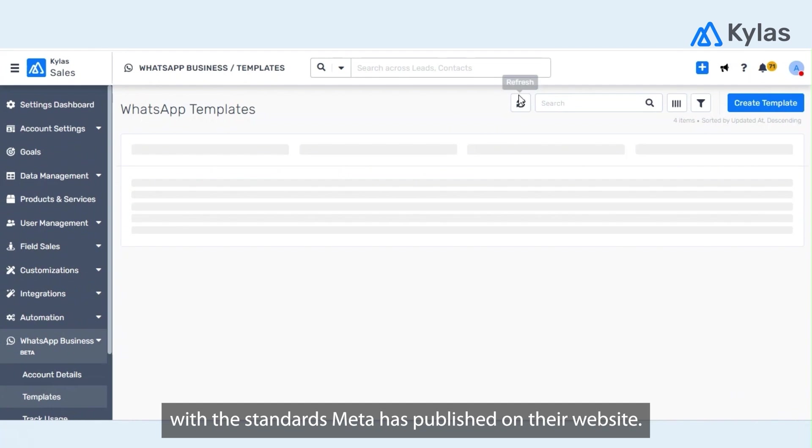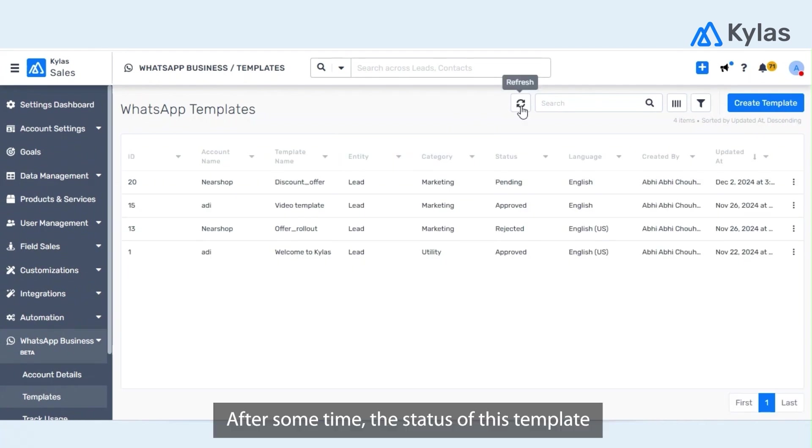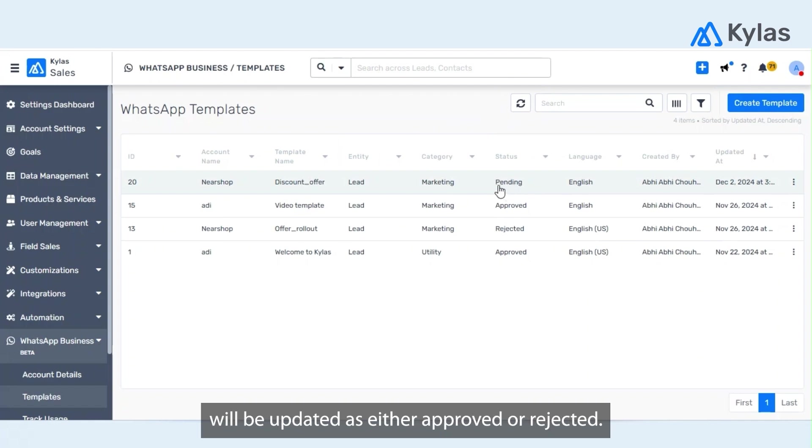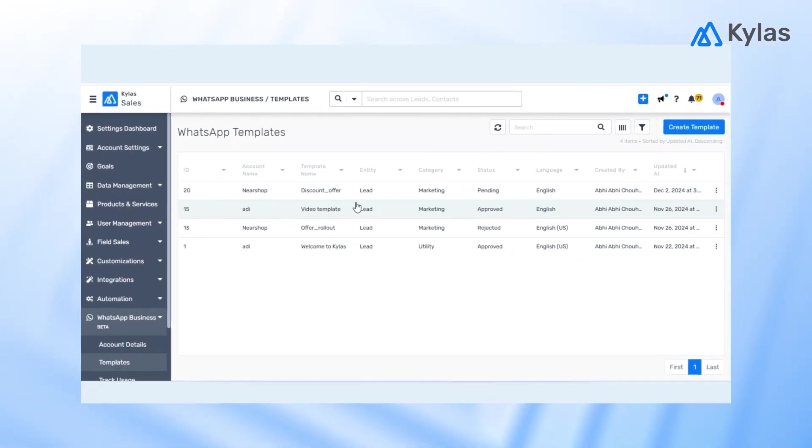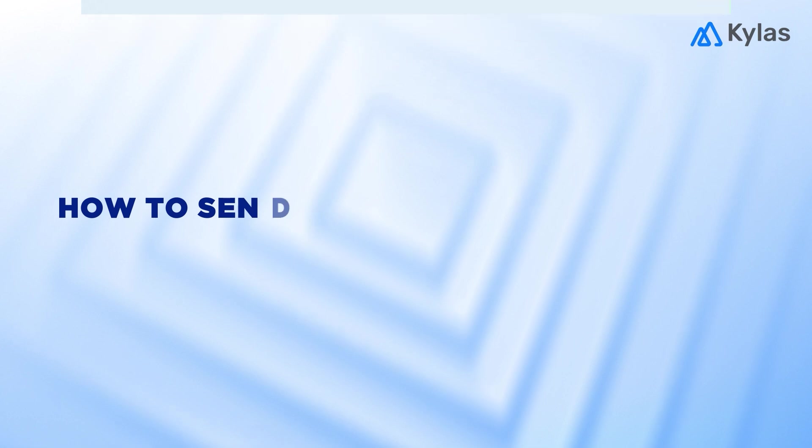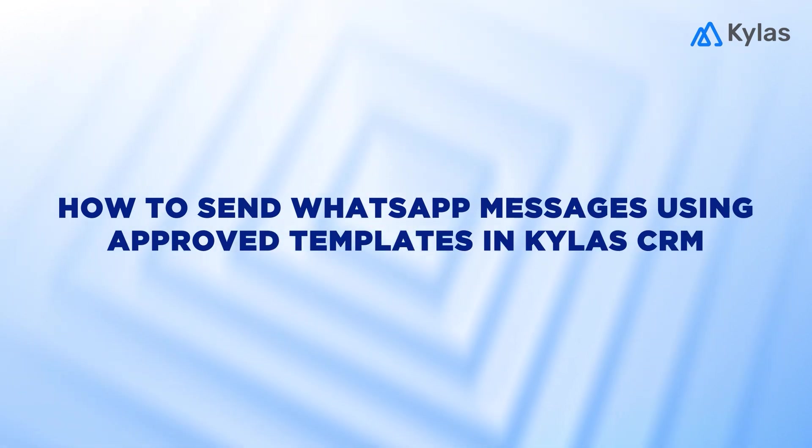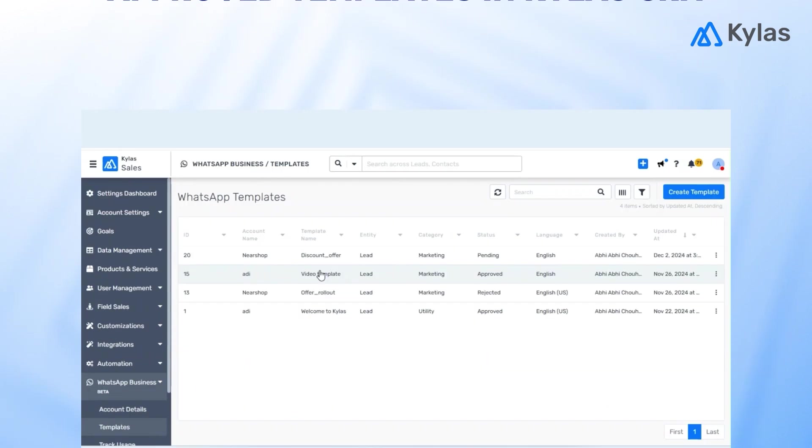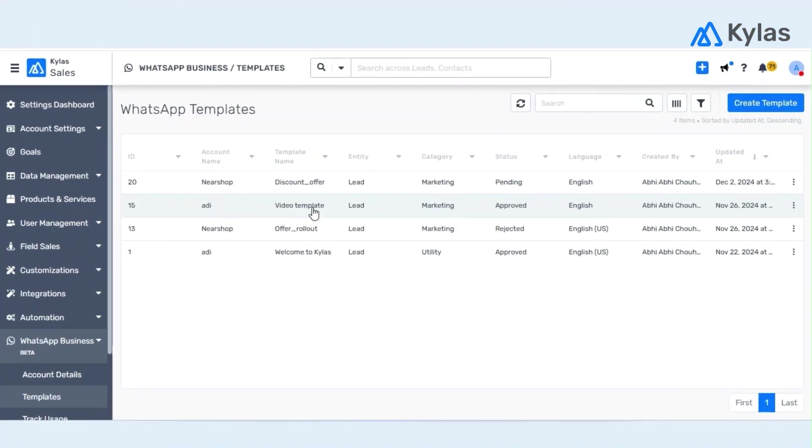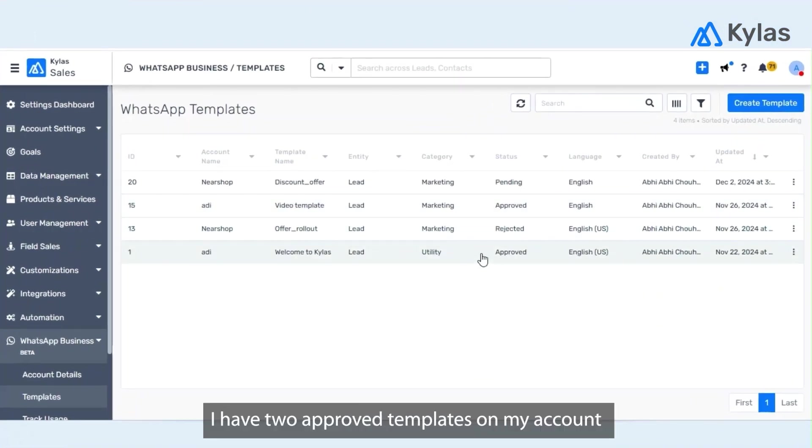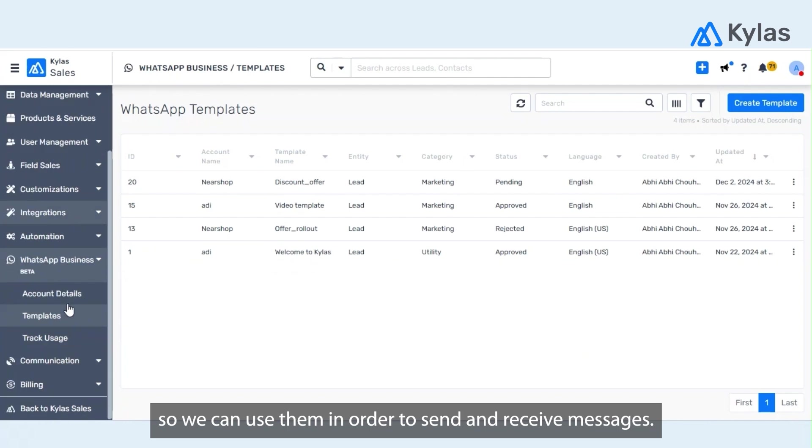And then Meta will verify the template and it will be approved if it complies to the standards of Meta that they have published on their website. After some time the status of this template will be updated as either approved or rejected. As of now I have two approved templates on my account, so we can use them in order to send and receive messages.